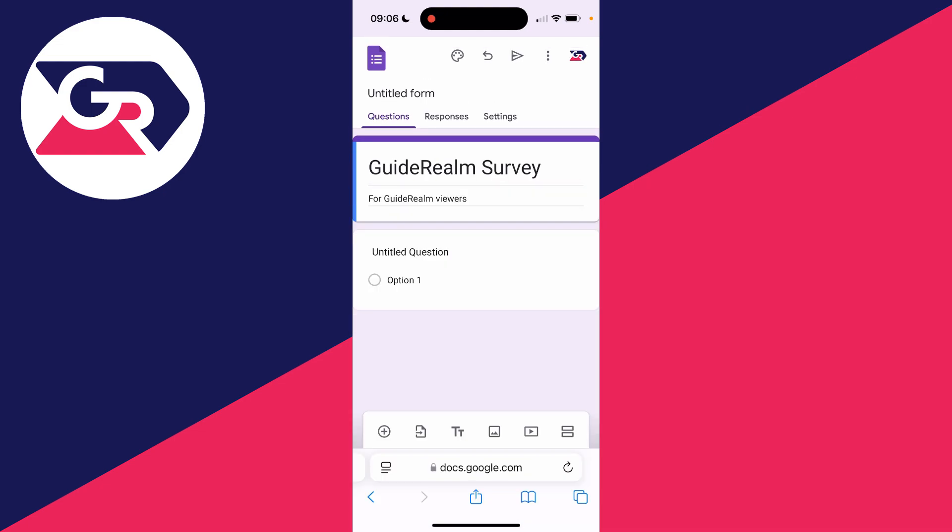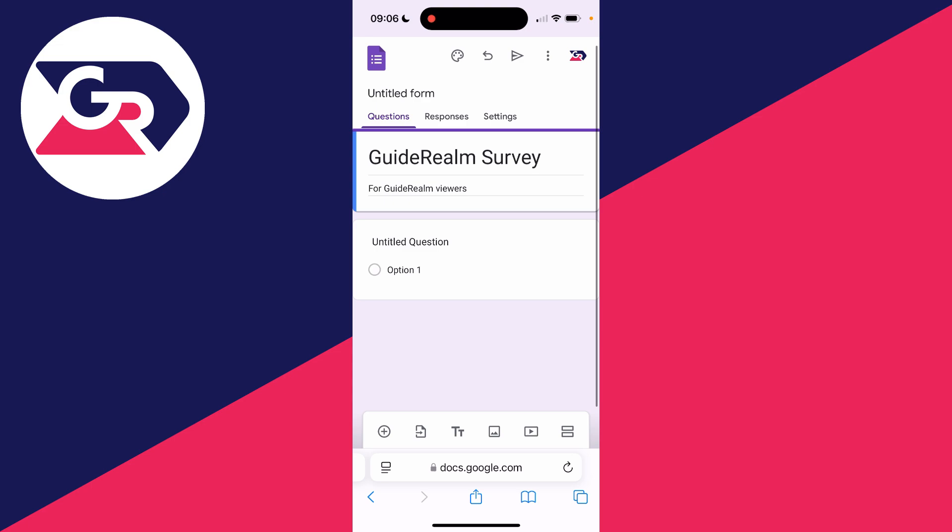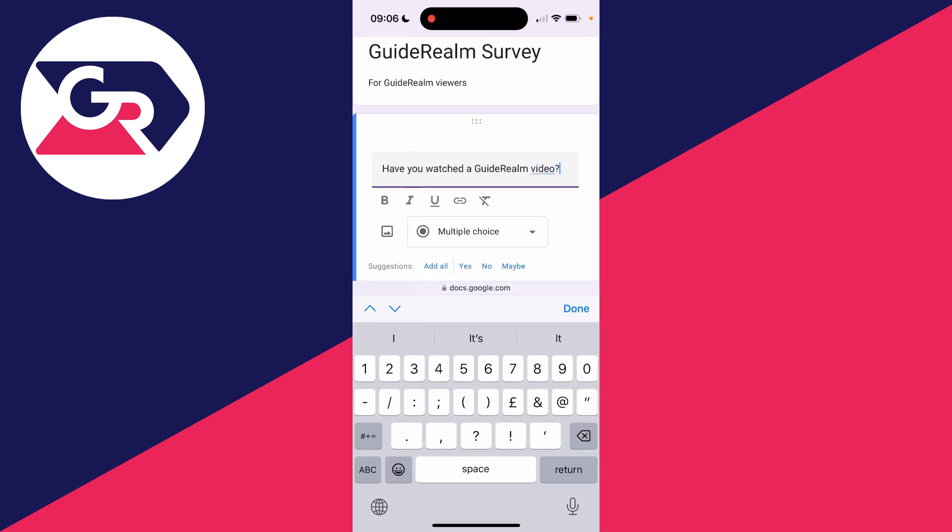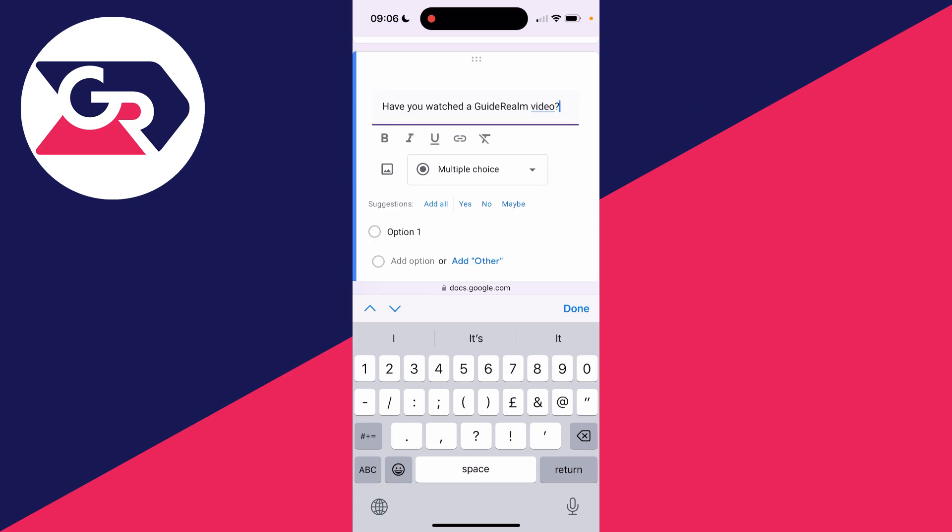Now what we can do is start adding questions. So first of all, I'm going to type in my question like so. You can see we've got these different formatting tools.